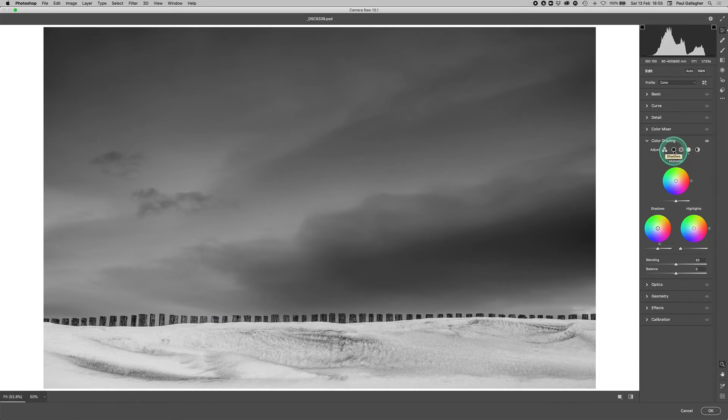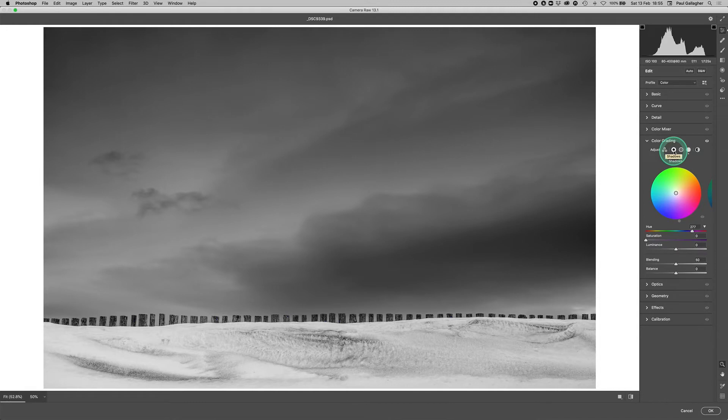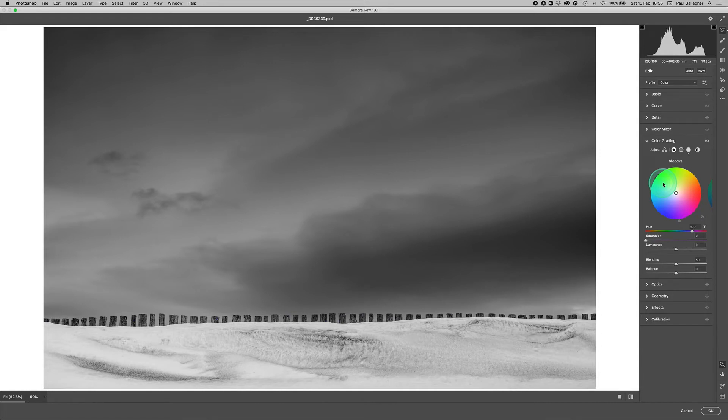I'm going to begin with shadows. I'm going to click on that, and what you'll find is that the shadows globe now becomes much bigger, and to navigate and move and adjust, it's a lot easier to use.